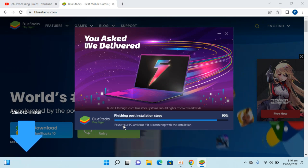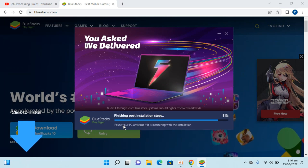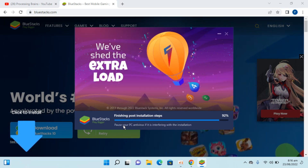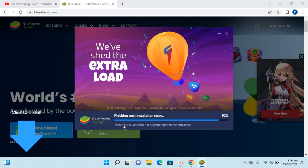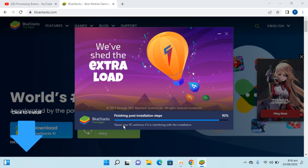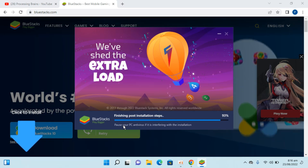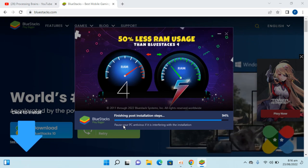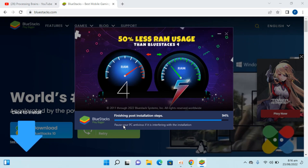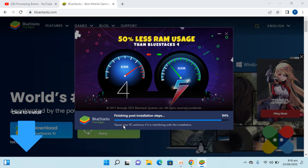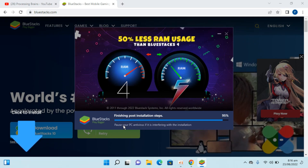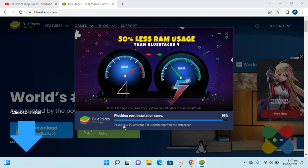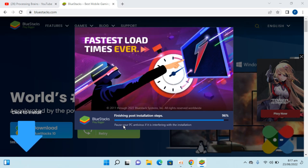Here you can see we are almost done and we are at 92% progress on the installation. Within a few moments you will see that the installation process will complete.